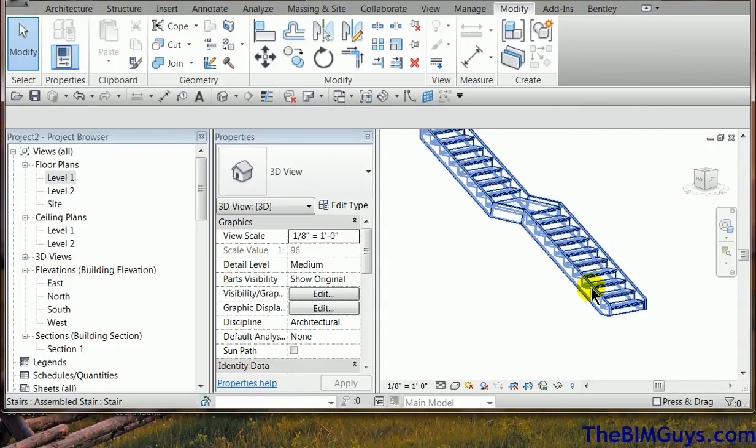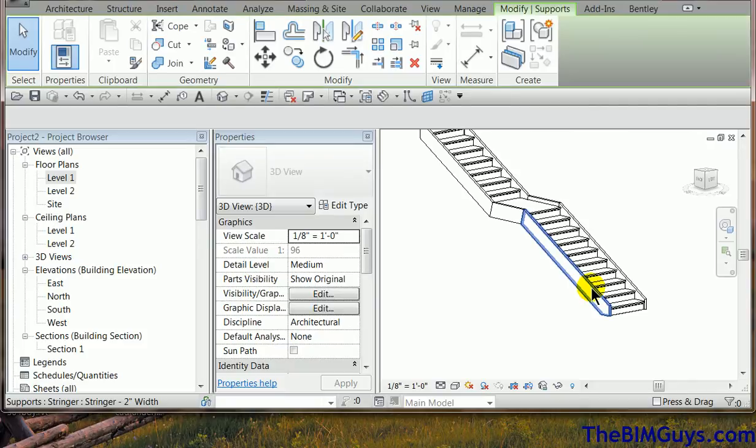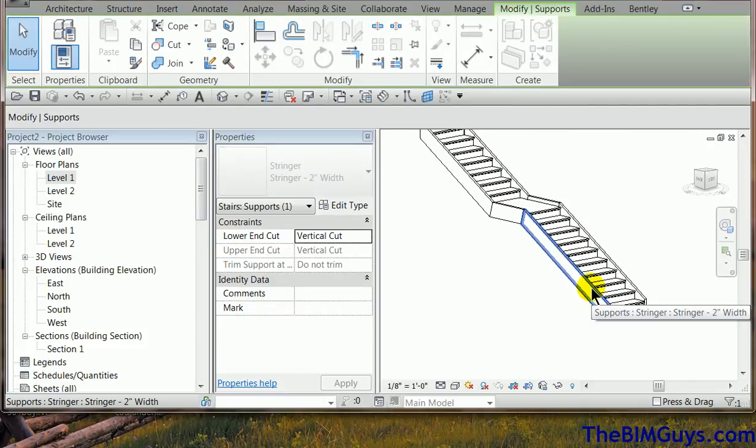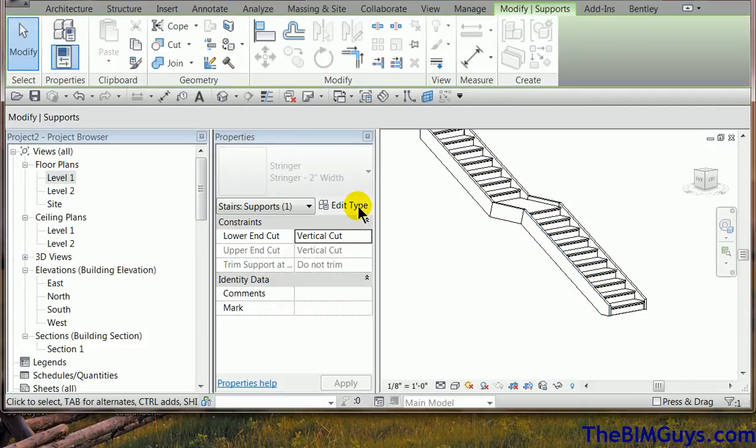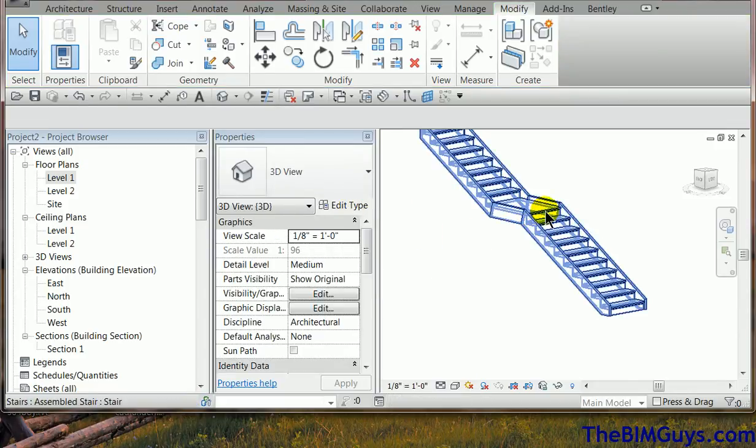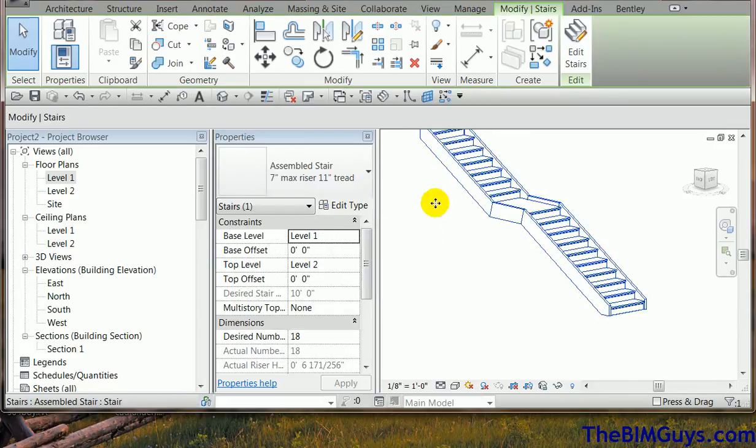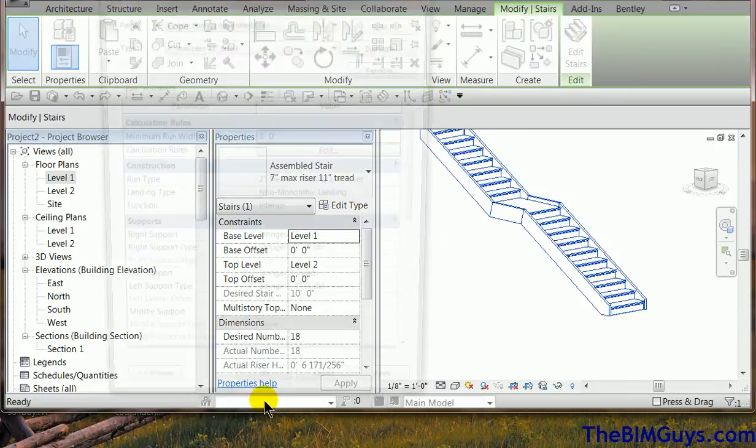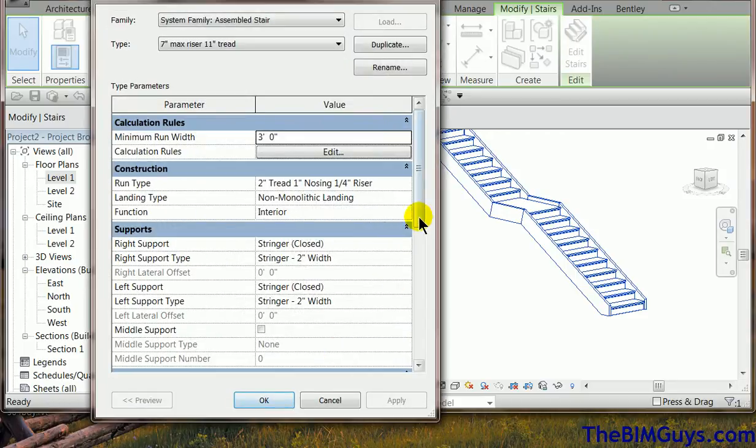For instance, if I roll over the stair and hit tab a couple times, you'll see I have that stringer there. I may change that stringer out or I may actually go up here and adjust it or even take it even further. I may come in here, edit the type, and I may say, you know what, do I want a stringer?